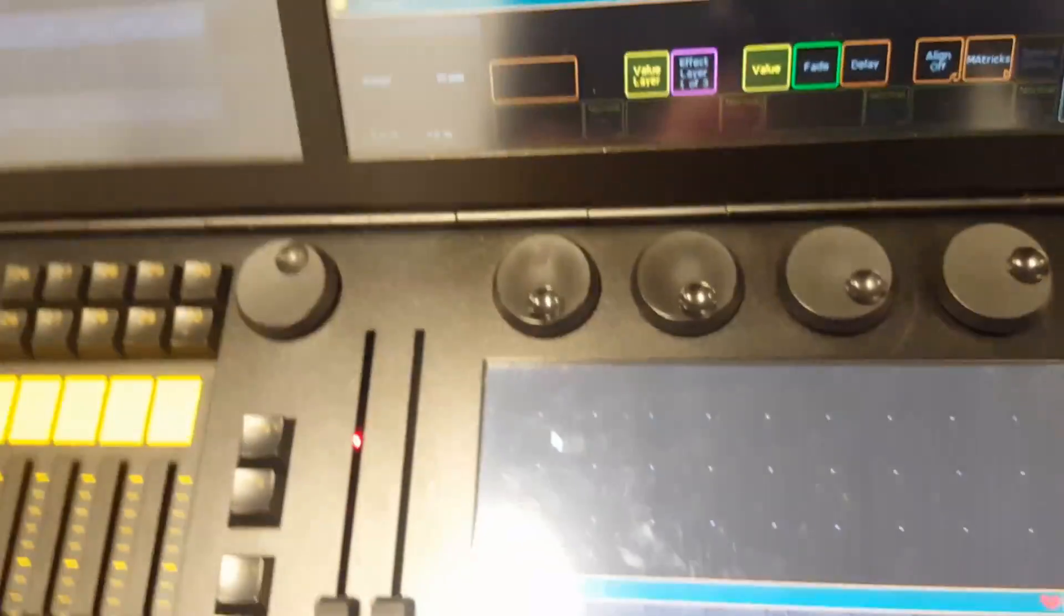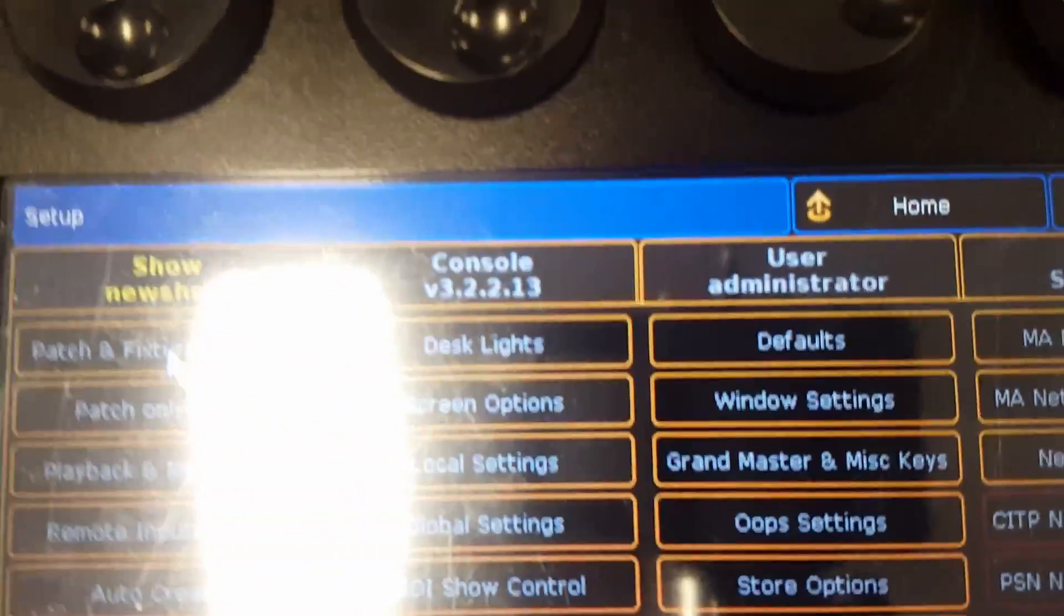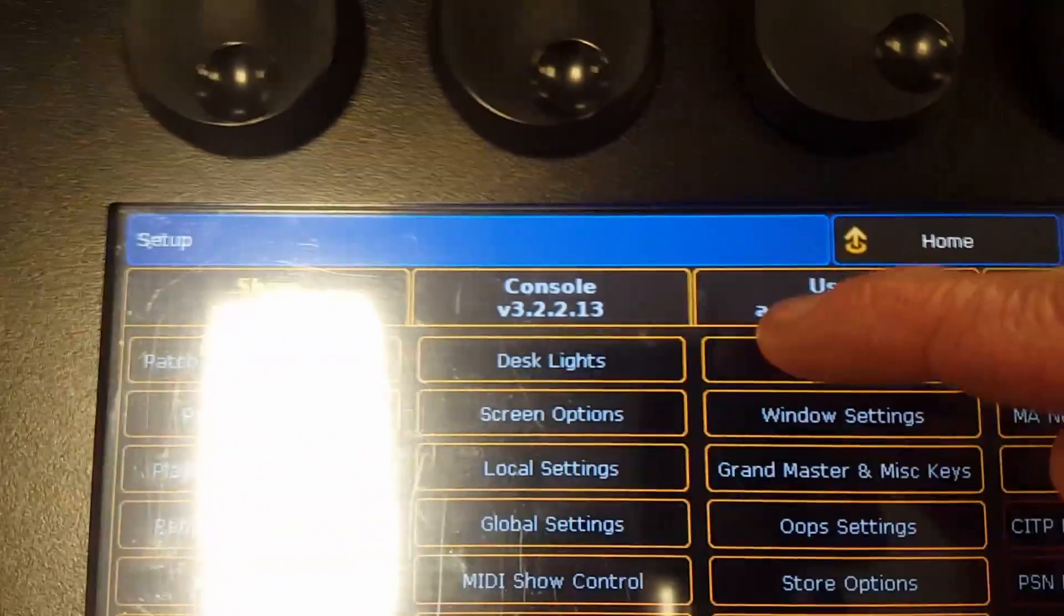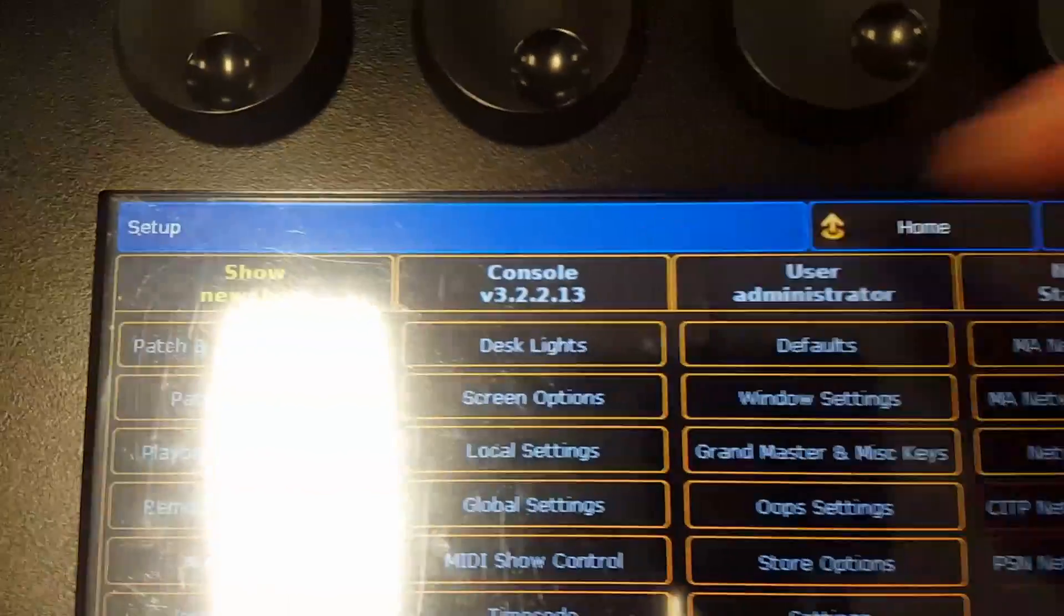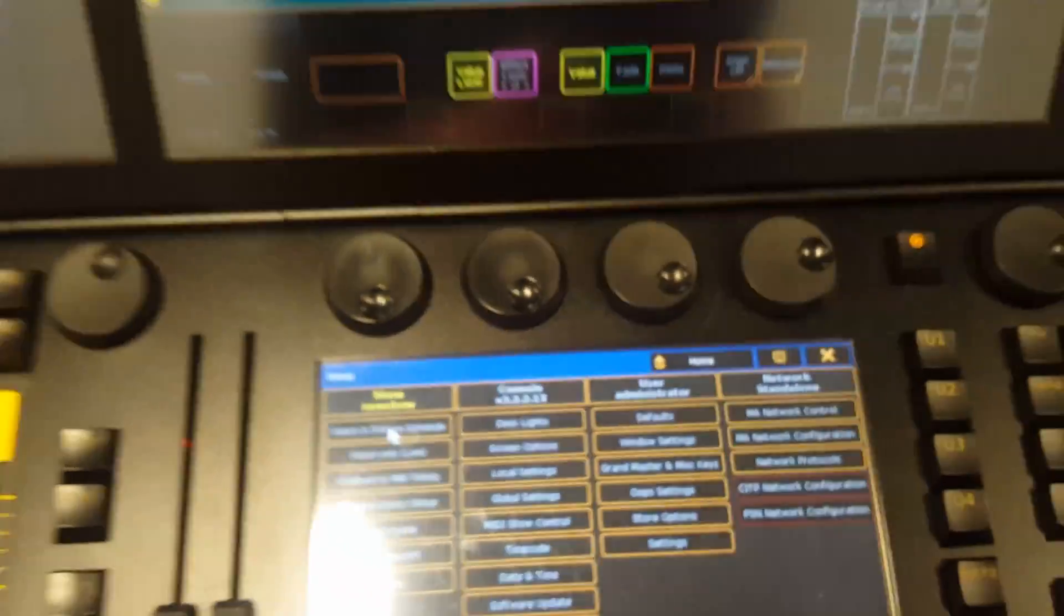If I hit setup, we can see that our console is at the right software and the update worked.